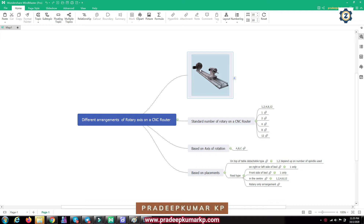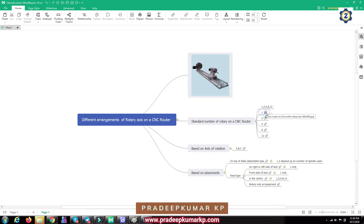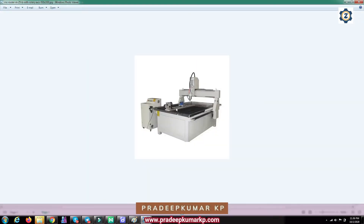In a normal CNC router — that is the bridge type or gantry type CNC router machine — the standard number of rotary arrangements we can give are 1, 2, 4, 8, and 12. These are the standard numbers generally used. We can see how a single rotary arrangement is placed on top of the CNC router bed.